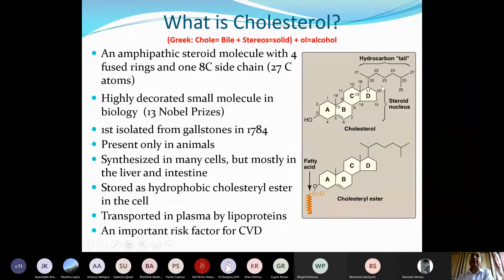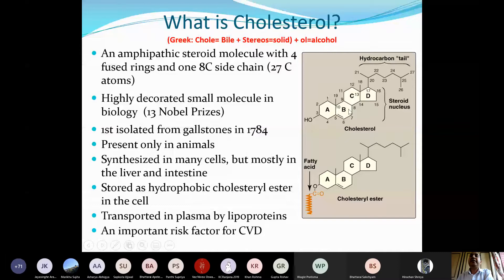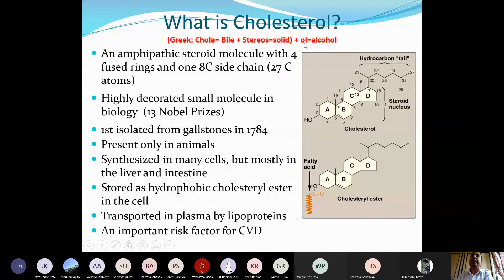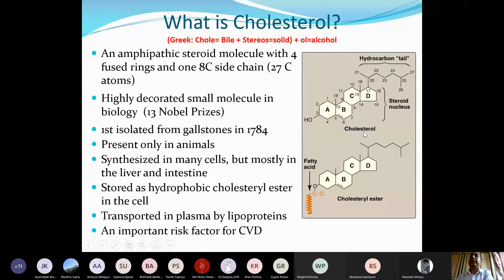If you look at the diagram, the structure of cholesterol is totally different from the simple lipids studied in first year. It is not an ester of a fatty acid with an alcohol. Here you can see three six-membered rings A, B, C and one five-membered ring — cyclopentane. On ring A there is a hydroxyl group, which is why we use the suffix '-ol,' indicating it is an alcohol.